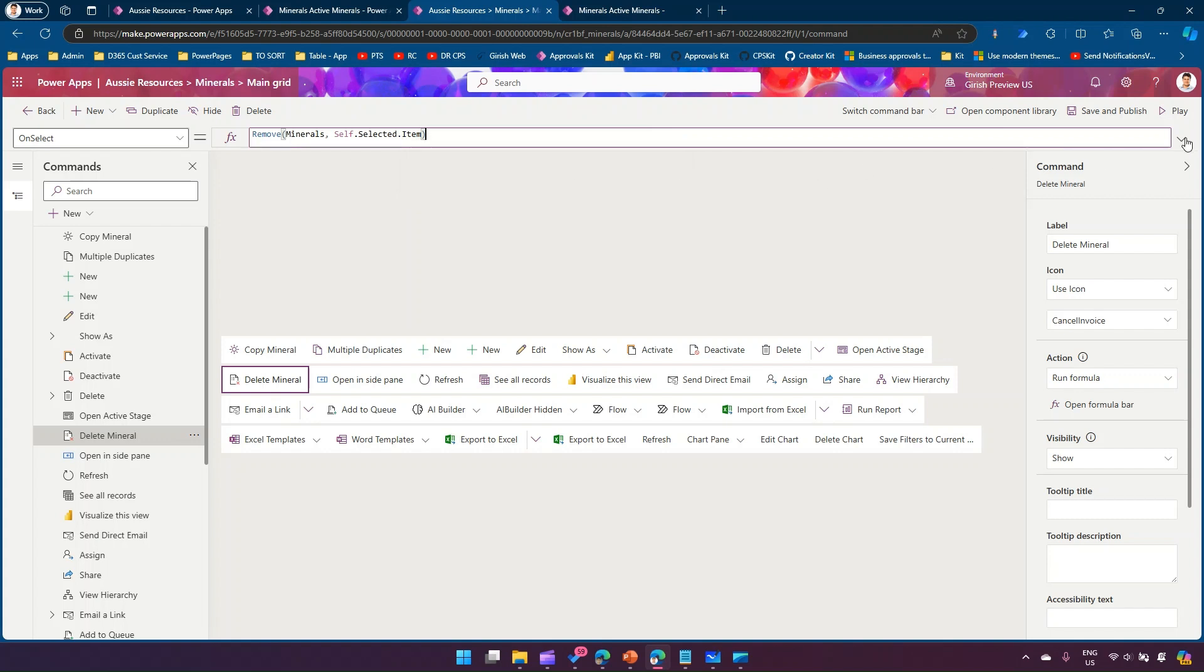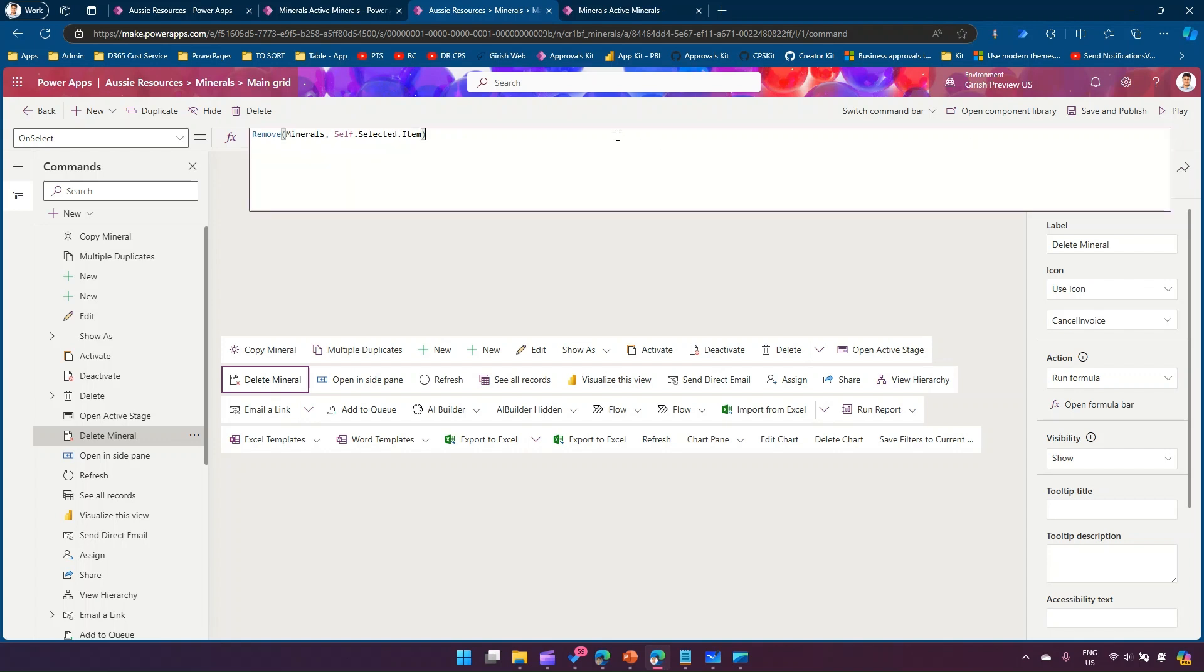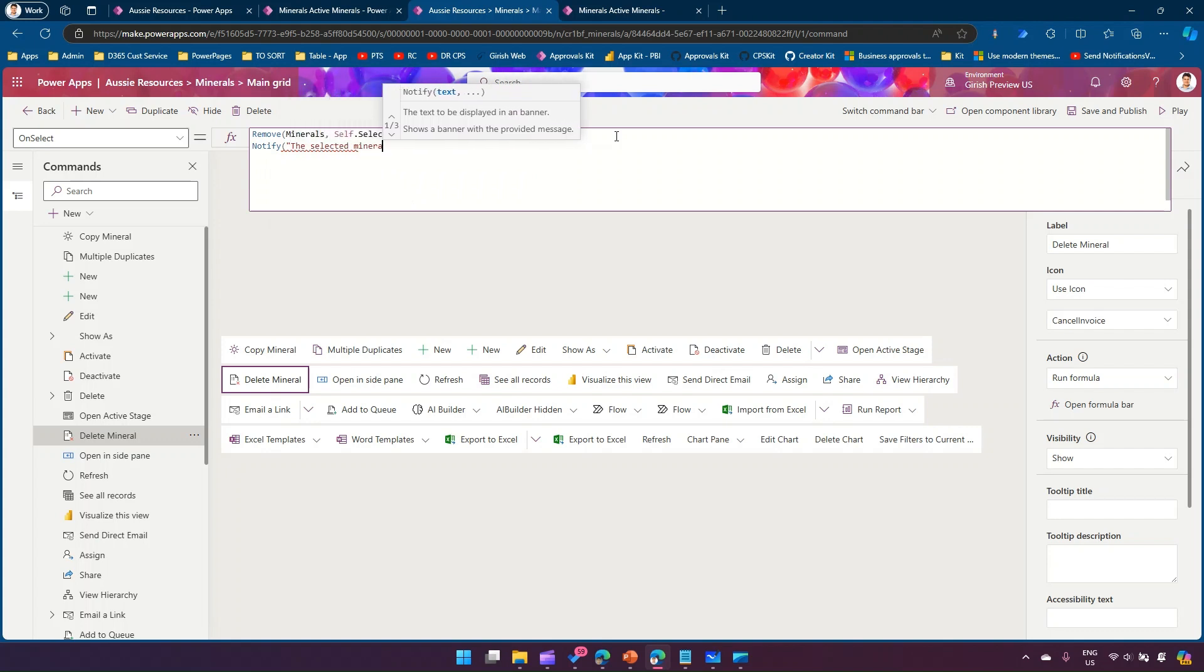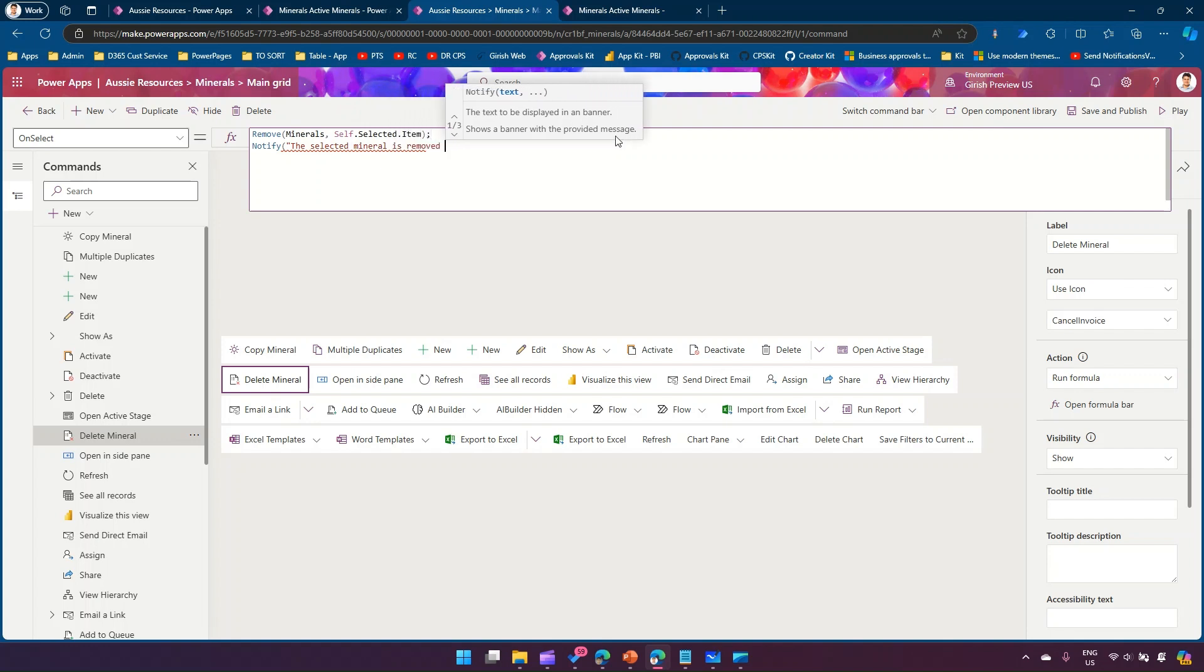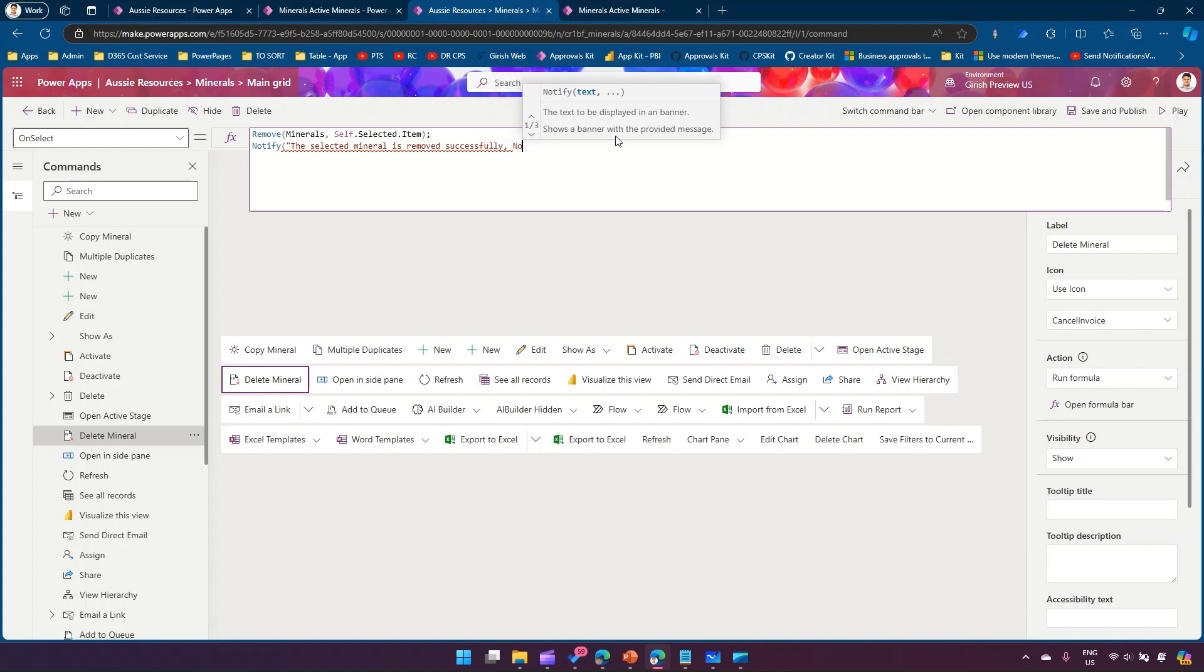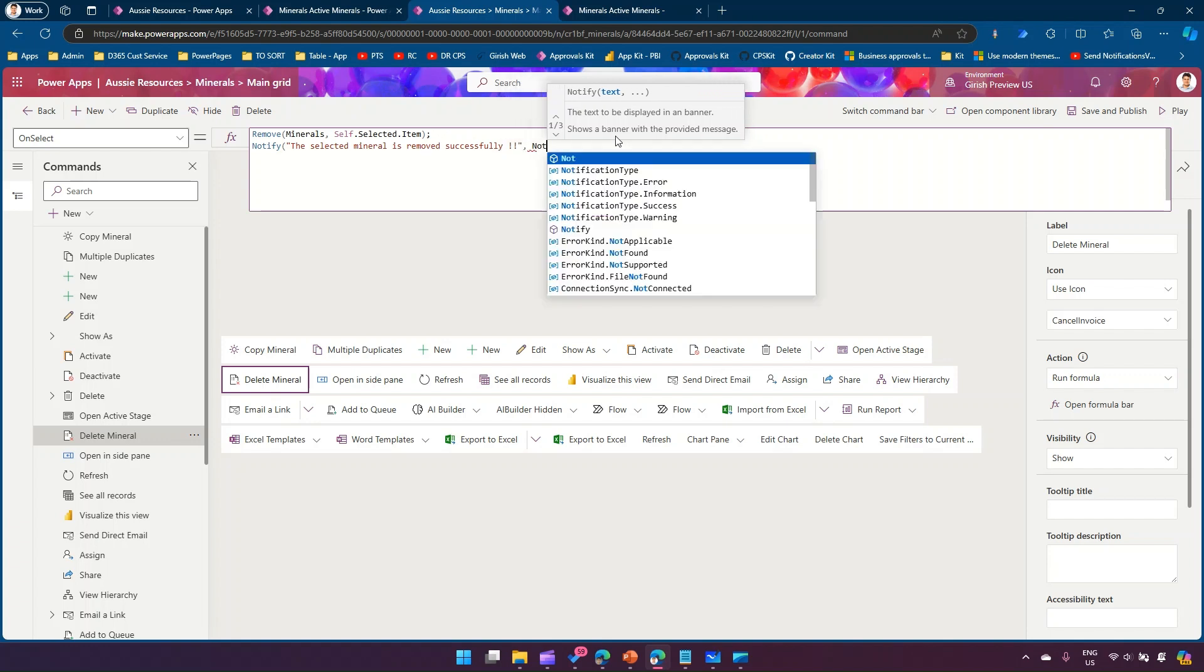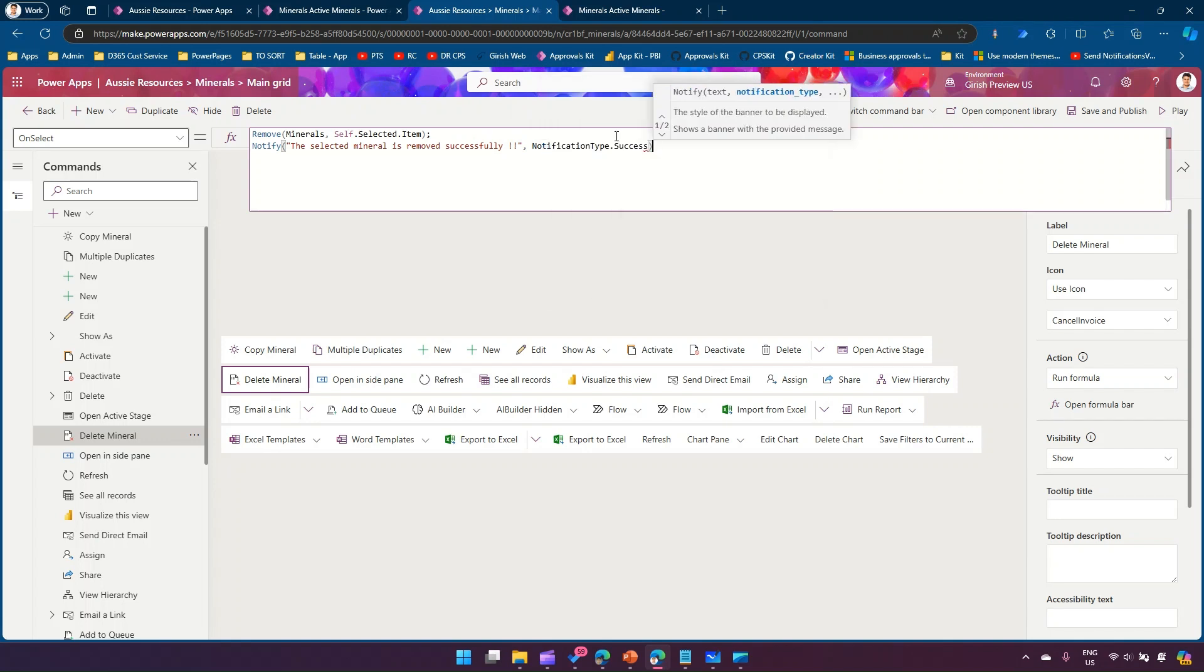This will remove the record but the changes may not be reflected immediately because the screen needs to be refreshed or the user needs to be notified. For that we're going to type in the notify command, saying the selected mineral is removed successfully, and we'll give the notification type as success.